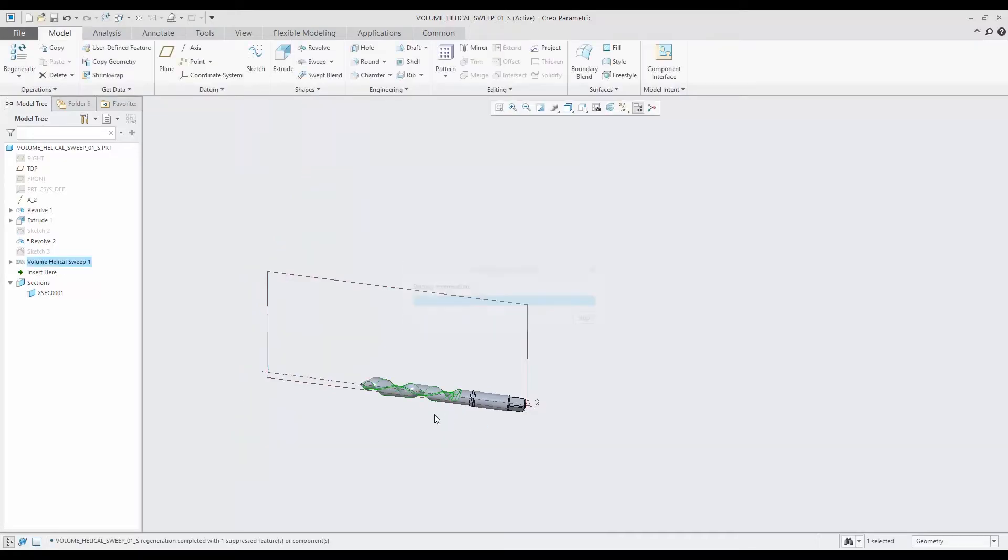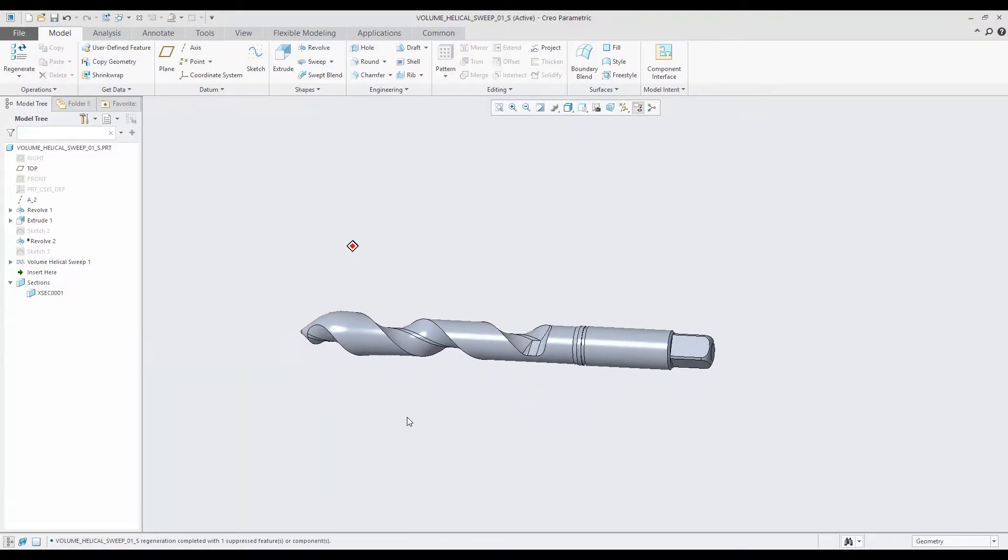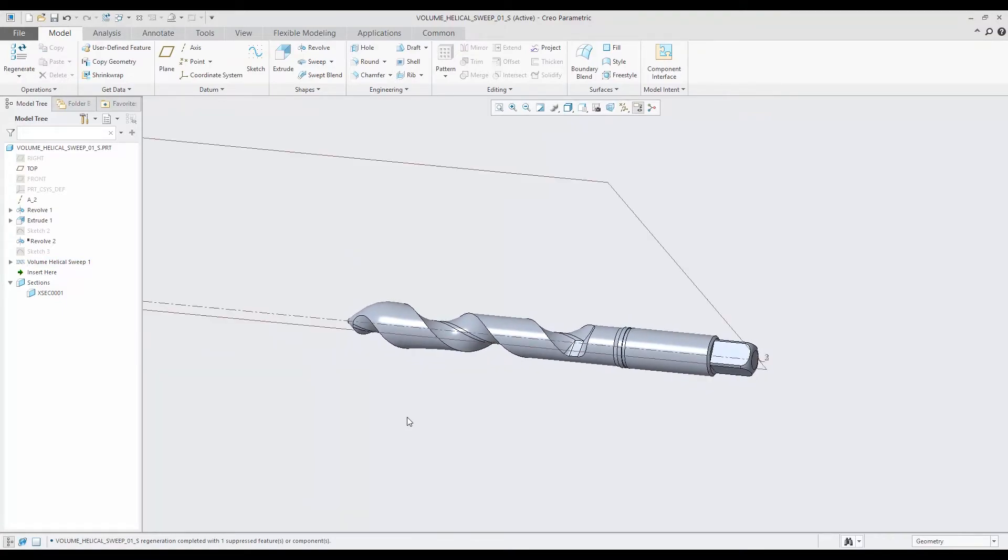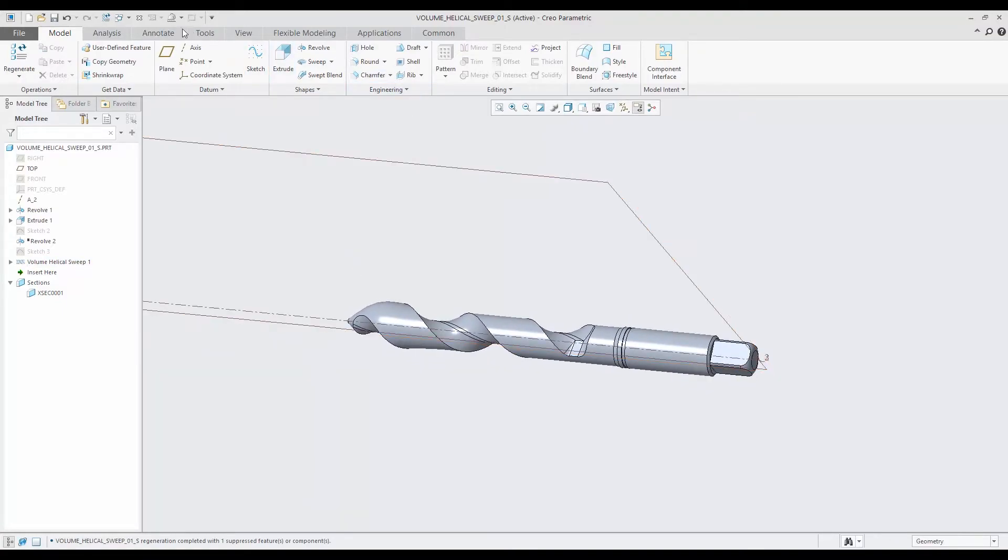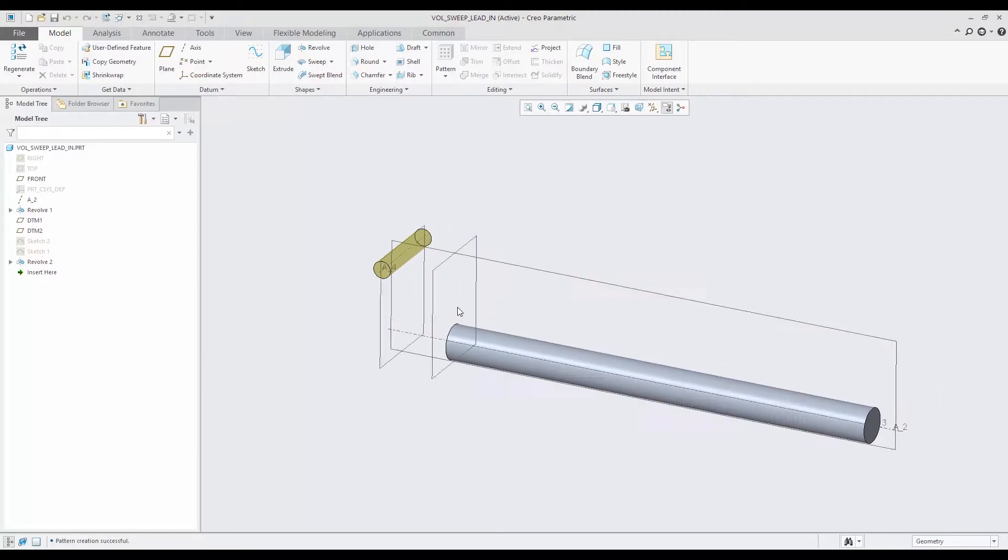So that is how the volume helical sweep works on a simple model. Let's go ahead and go to a little bit more challenging one.